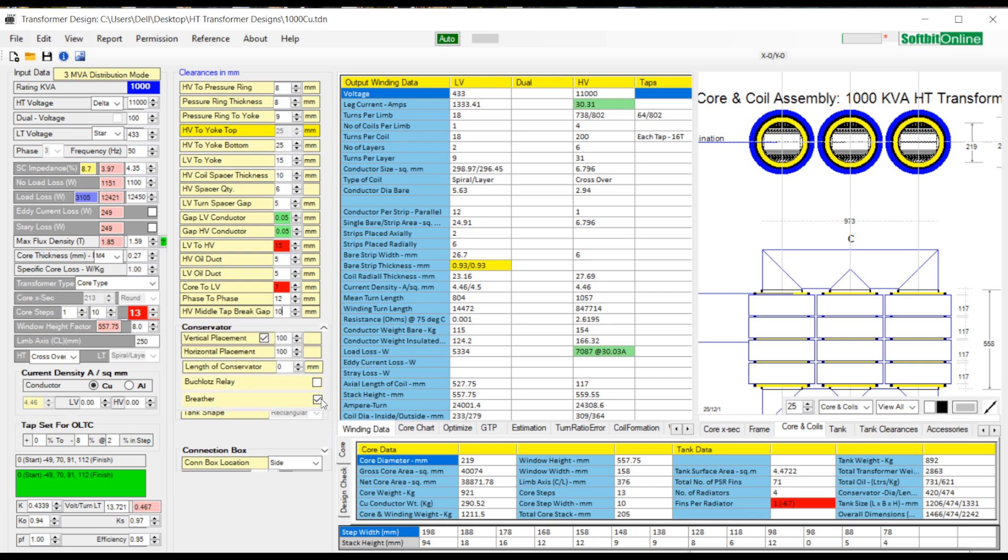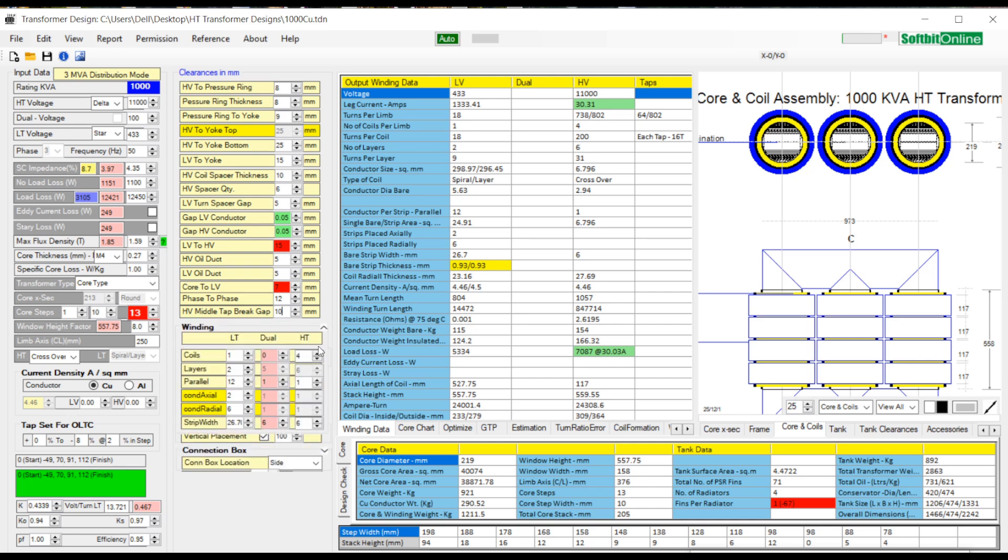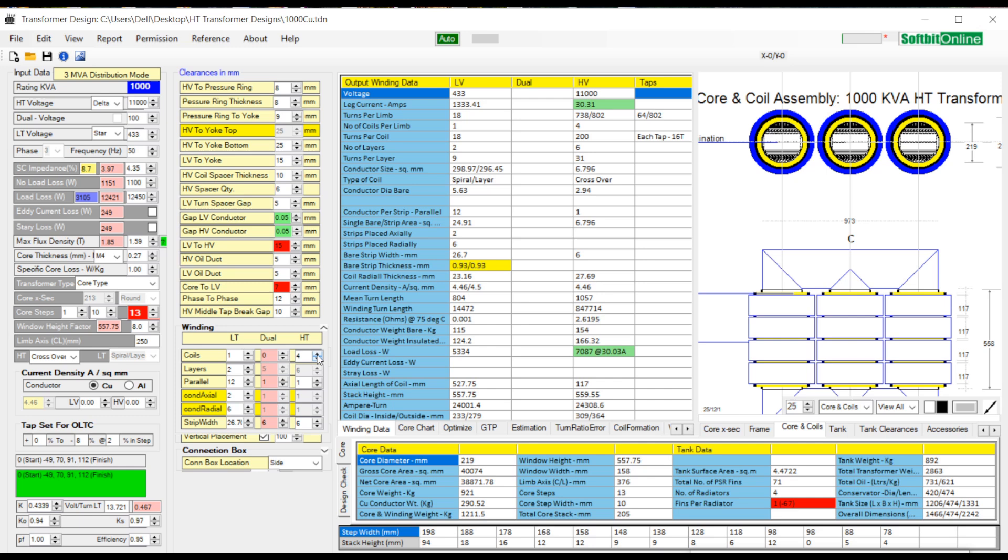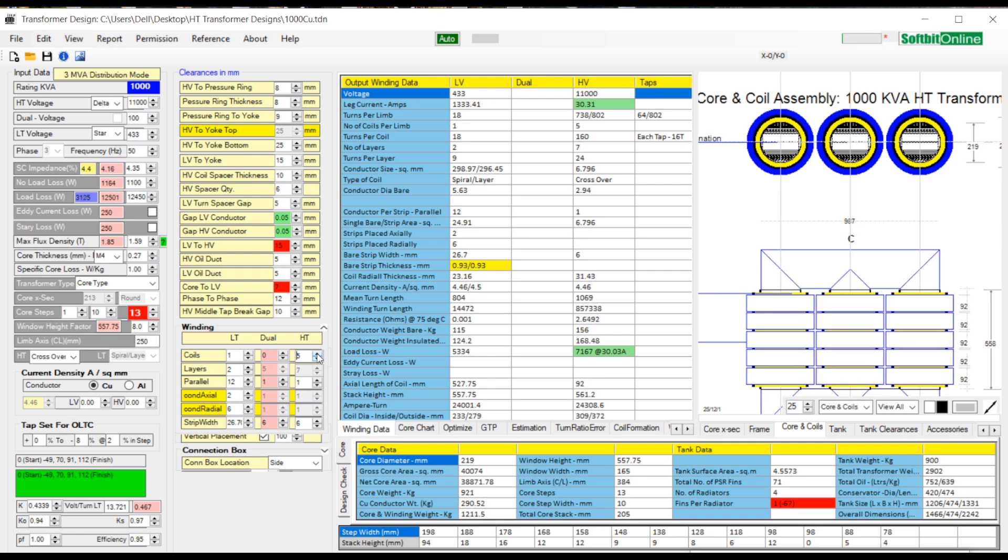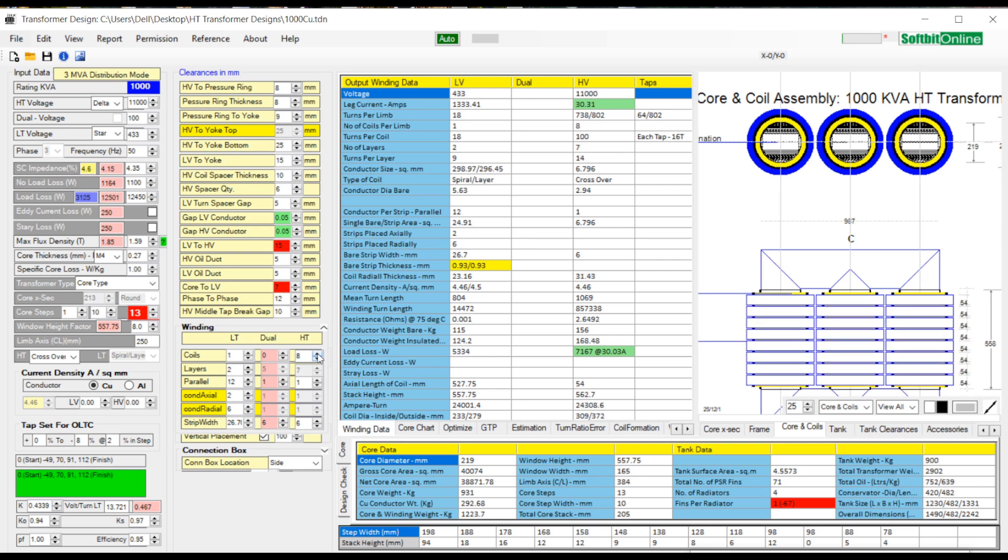To expand winding text tab, click upon the down arrow on top right of winding text tab. You see parameters like coils, layers, parallel, conductor axial, conductor radial and LT strip width. These parameters are available for both HV and LV windings. You can change any parameter as per your design requirements. Click inside the text box of HV coils and change the value and see the dynamic changes in the image.